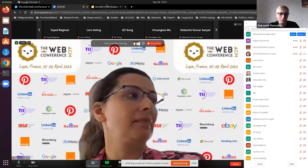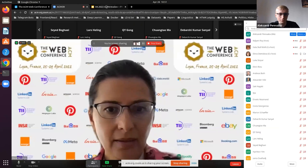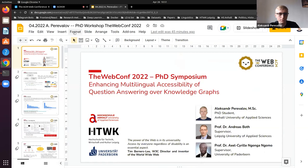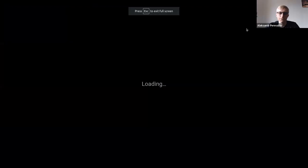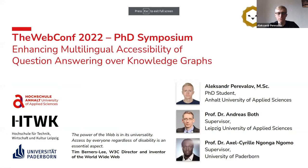For some reason when I share my screen my microphone is deactivated. Can you see it right now? Yes, now I can. But you need to make it full screen. Yes, sure.